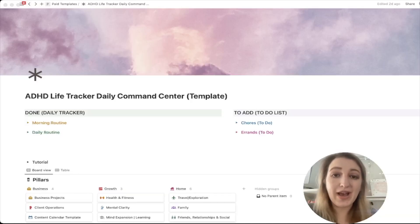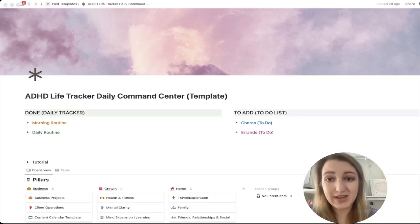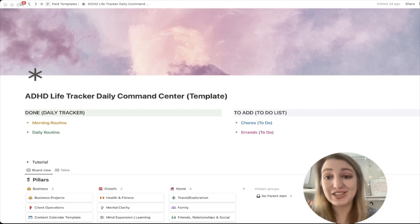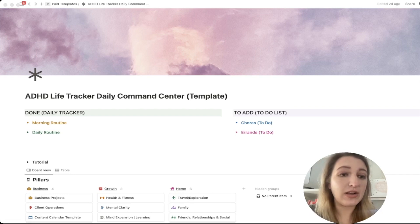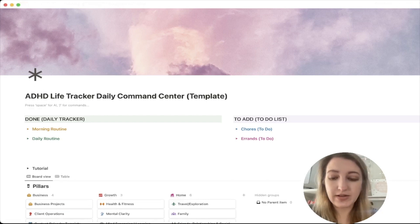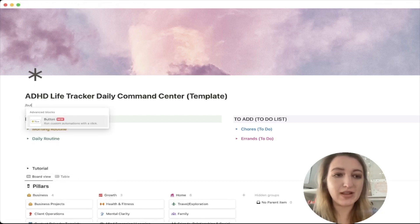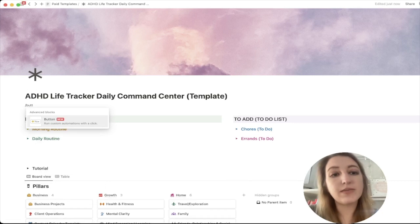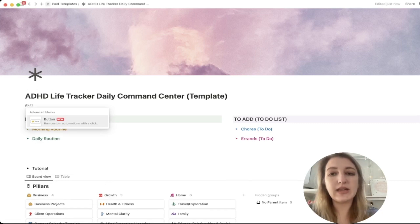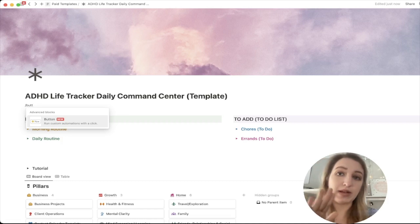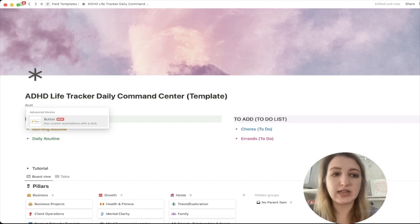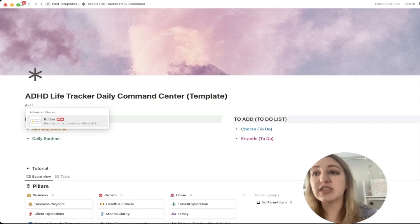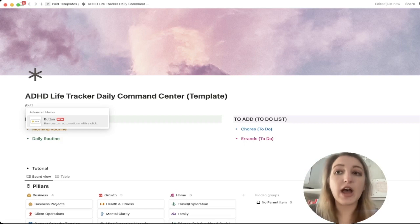I want to share how the button works and what I've done with my Life Tracker template to make it really easy. So let me start here — I'm going to click forward slash and type in the letters B-U-T-T-O-N. It says 'run custom automations with a click.' I like to describe it as that easy button — you click it and it sets off a series of tasks. You don't have to go in and change the status or add a new page. It just automates it.